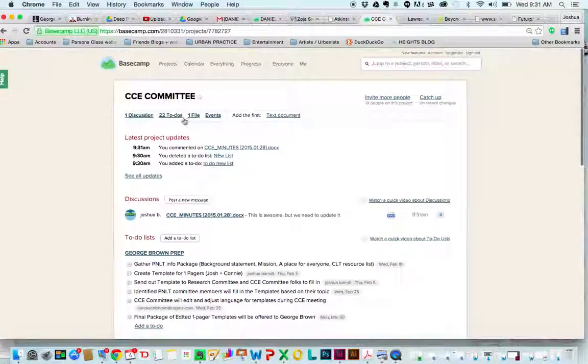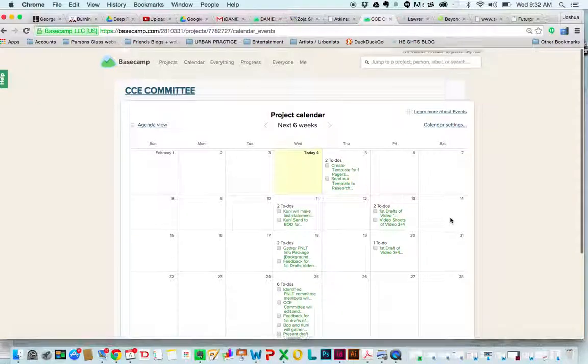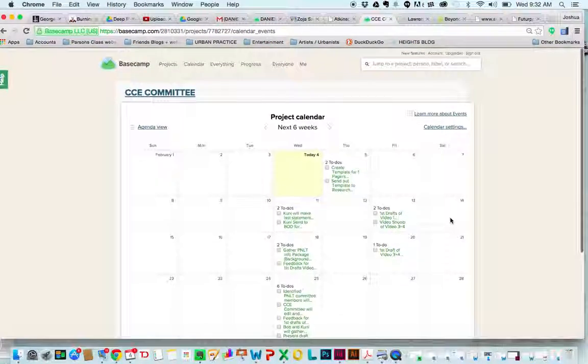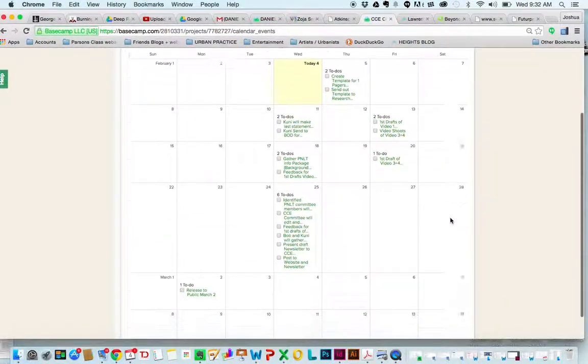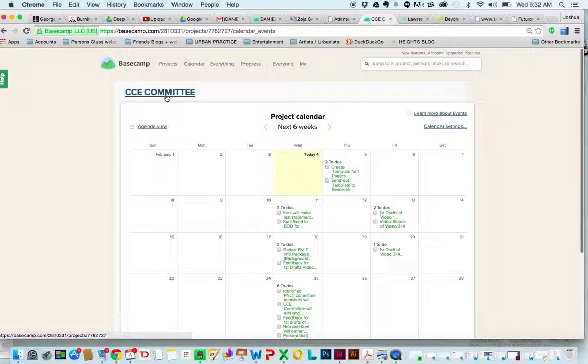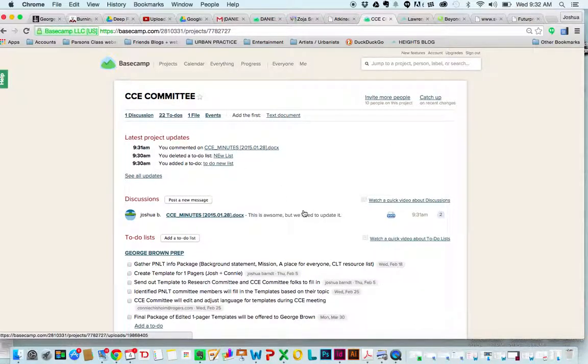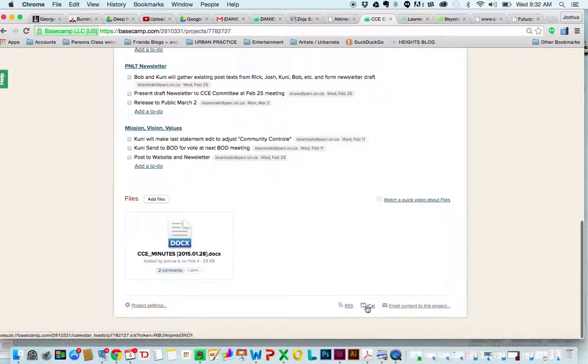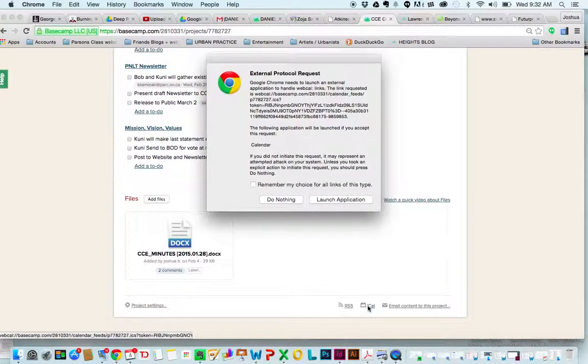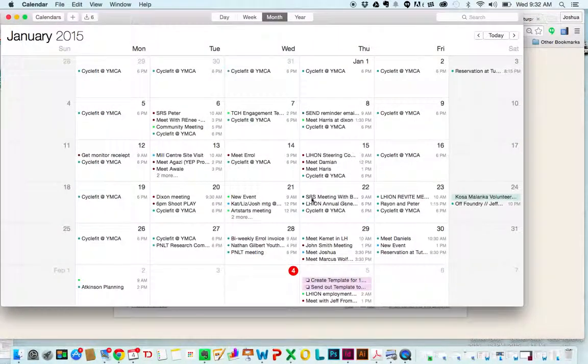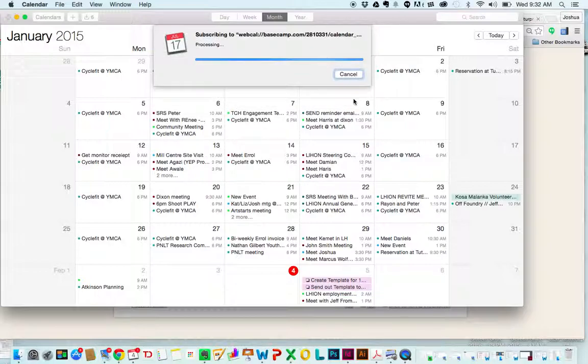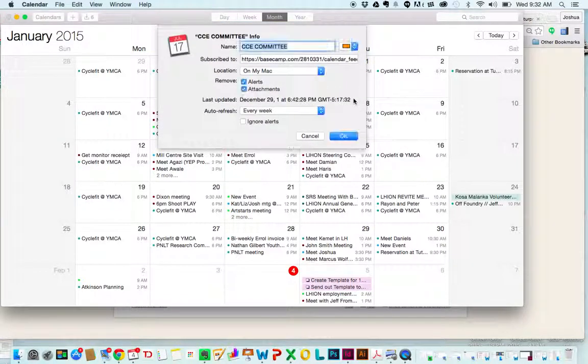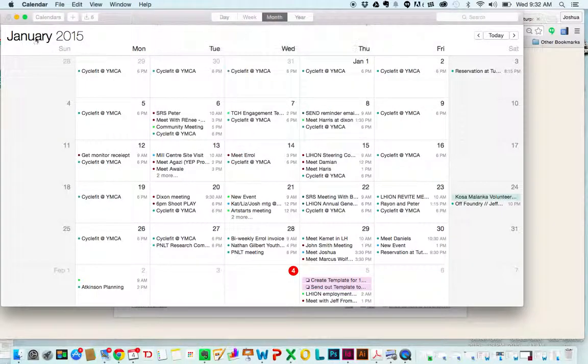Finally, since we've added dates to the action items, we can look at our tasks on a calendar by clicking on the calendar. So that's a great way to keep track. But we could even add the calendar into our existing calendar. So I'm going to press iCal at the bottom. And this is going to pull those calendar items into my calendar. And I can set it here. I've already done it, so I'm going to cancel it. But this would be a way to do that.